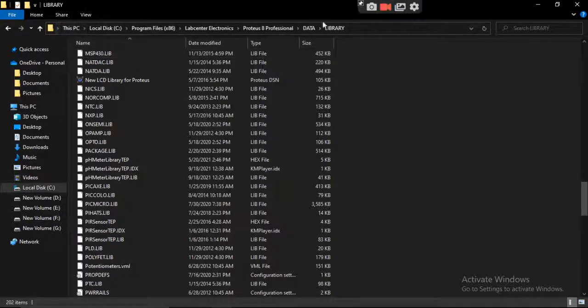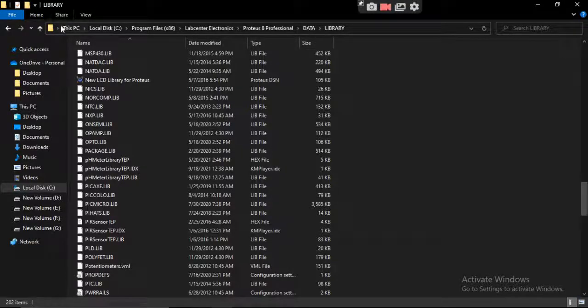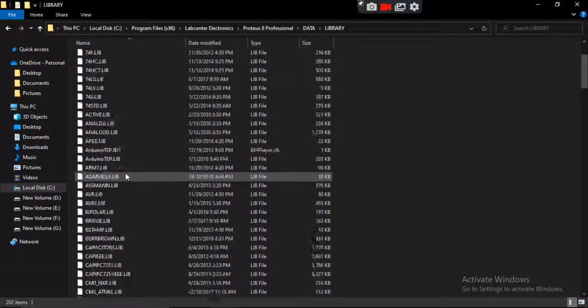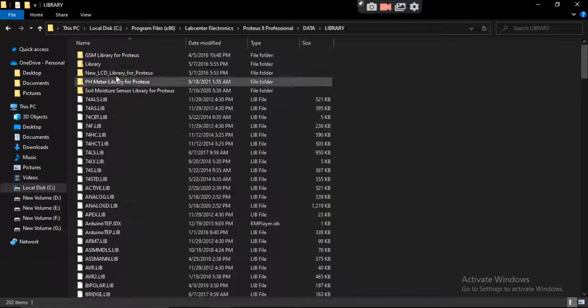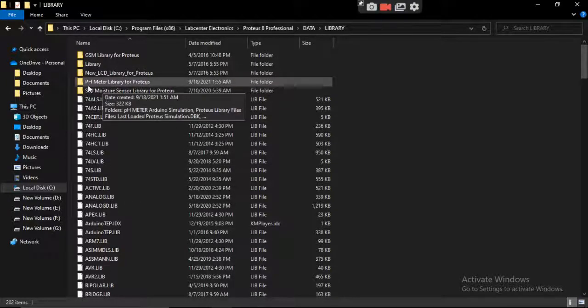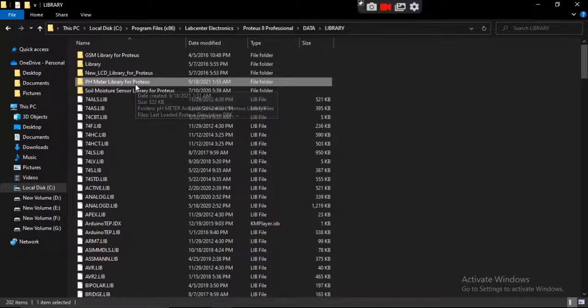Please note the location. You have to install it here. I have already installed it. See, pH meter library for Proteus.